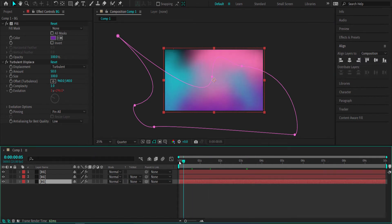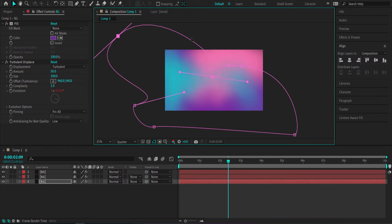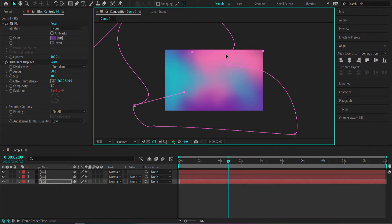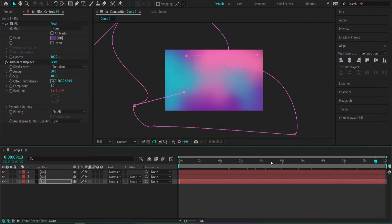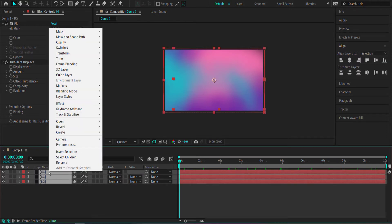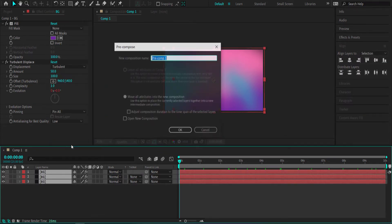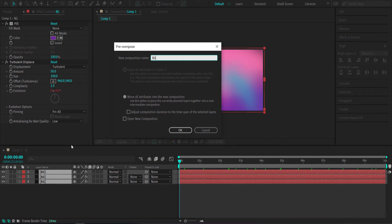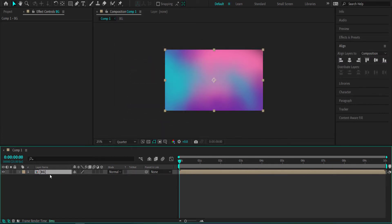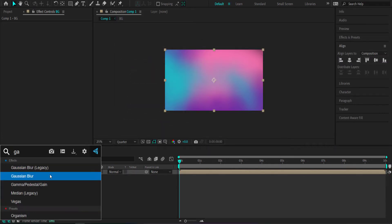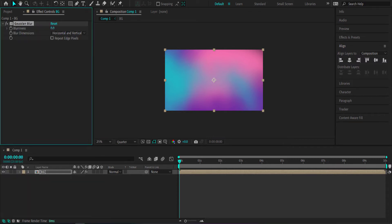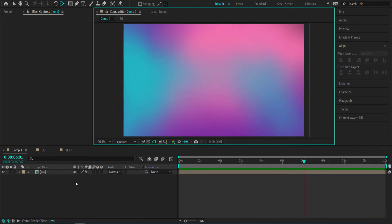Once you're happy with your animation, preview it to see what it looks like. If there's a little bit of black showing, just move the shapes around until it's gone. Once that's looking good, highlight all of those layers and pre-compose them — I'm going to call it 'background'. To sell this effect a little better, add a Gaussian blur and bump it up to about 7%. Now we've got our animated background.